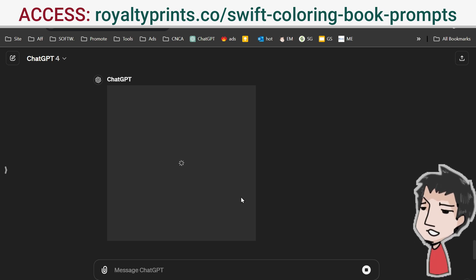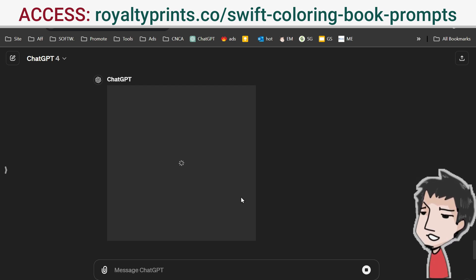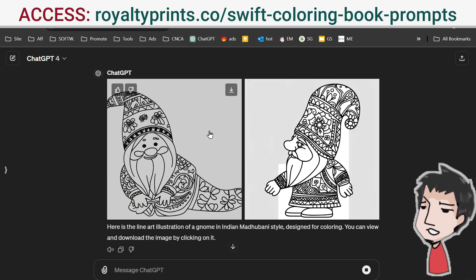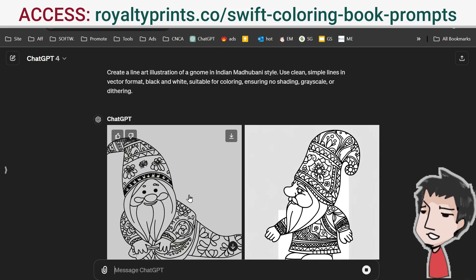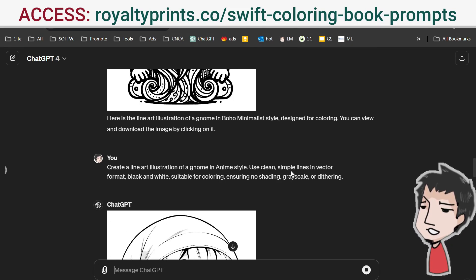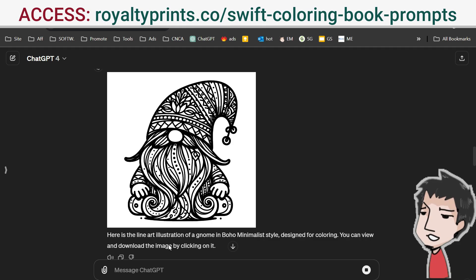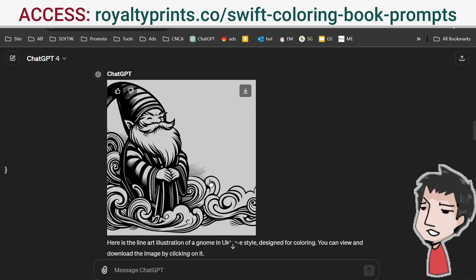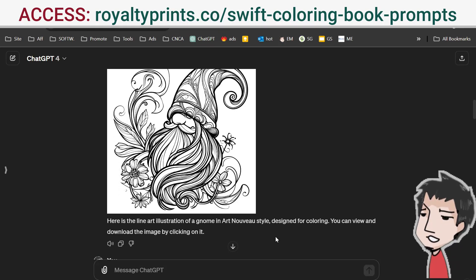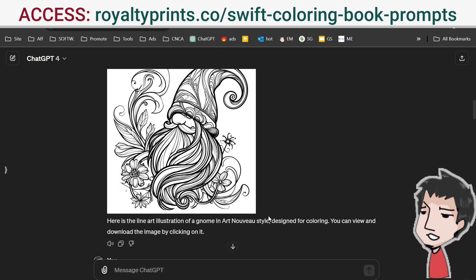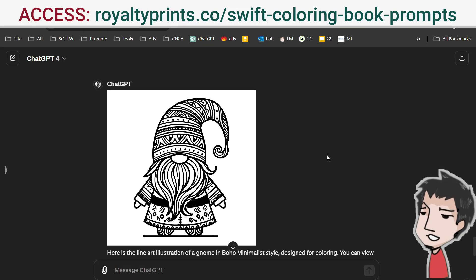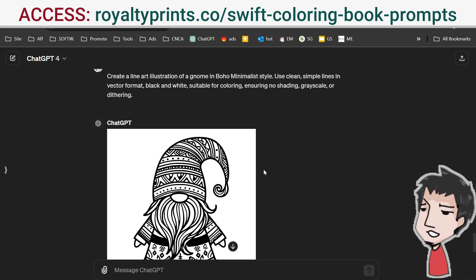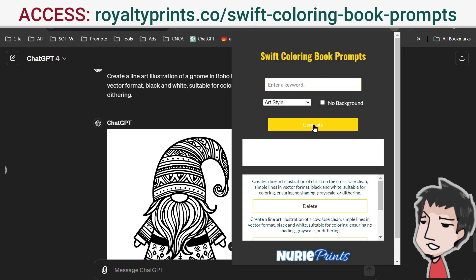As you can see I've already played with this. This is a clip art version, this is an Indian style of coloring book art style, this is anime, this one I believe is boho minimalist — the one I'm using right now. This is ukiyo, a Japanese style. This is Art Nouveau. This is a stained glass version — a beautiful coloring book style. And here in the middle is the boho minimalist style.